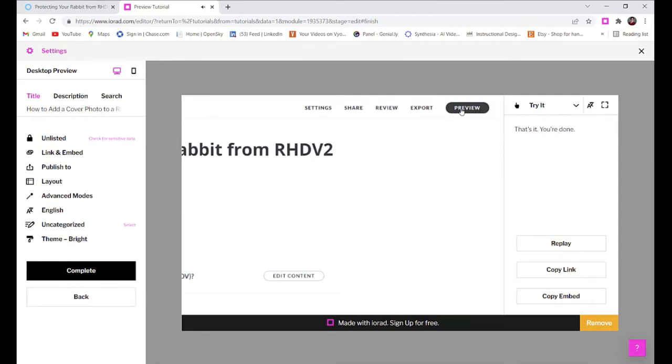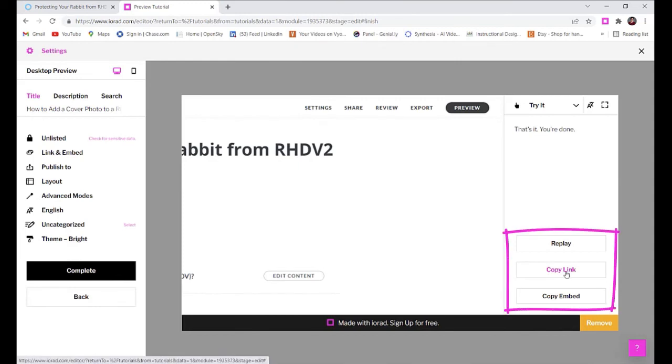Iorad gives you the final product. This is a simple tutorial that you can either link or embed in your portfolio or some other website. You can even embed one of these tutorials in a Rise course for added interactivity.